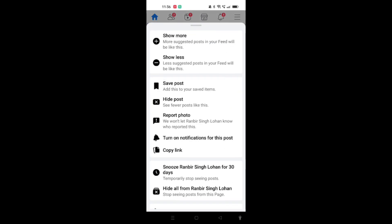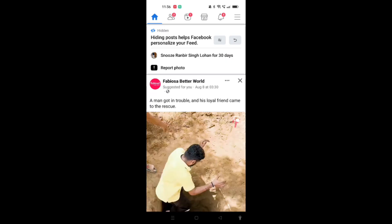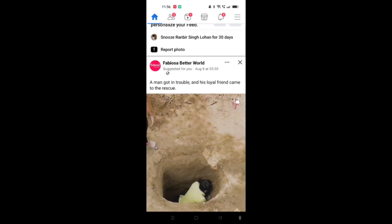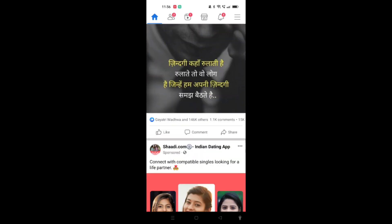You will find many options such as show more, show less, save post, hide post. As you can see, we have found the option named 'Hide Post'. So what we will do is click on this option, and when we click on it, the post will be hidden.